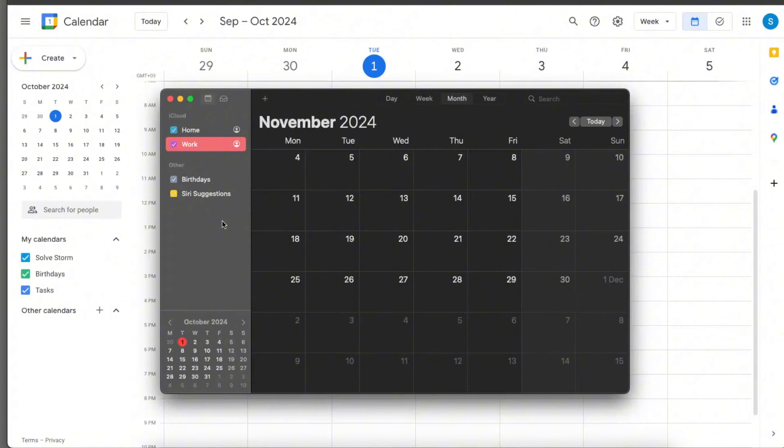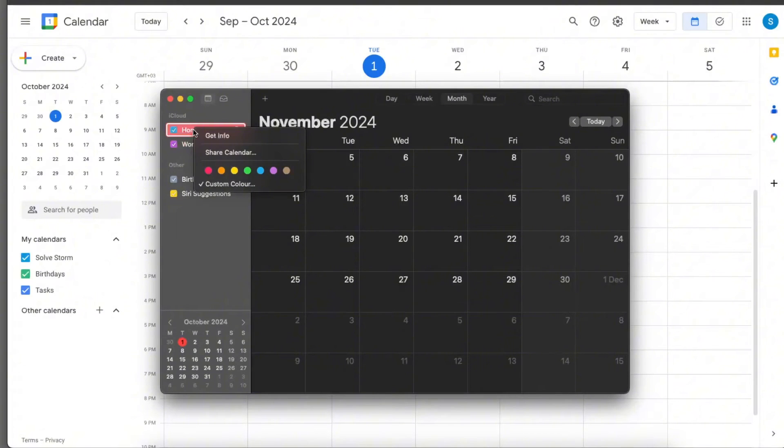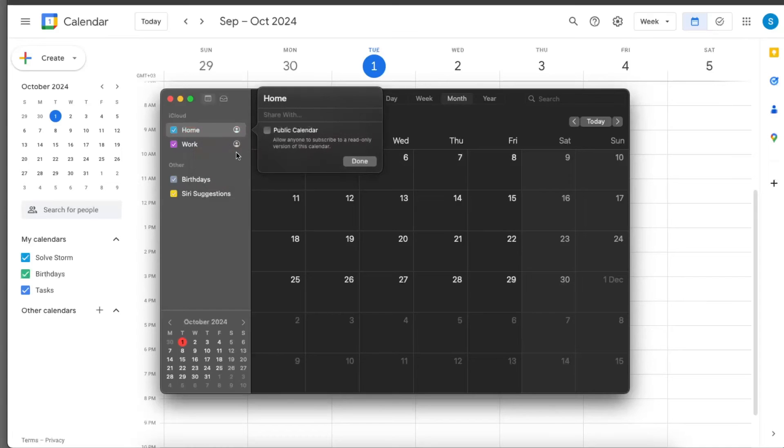You will see all of your calendars. For example, for today I'm just going to go ahead and share my home calendar. You're going to right-click with your mouse and click share calendar.